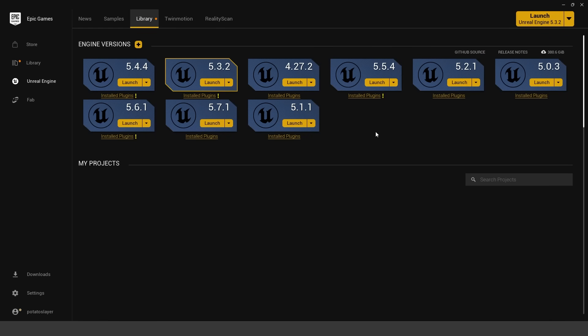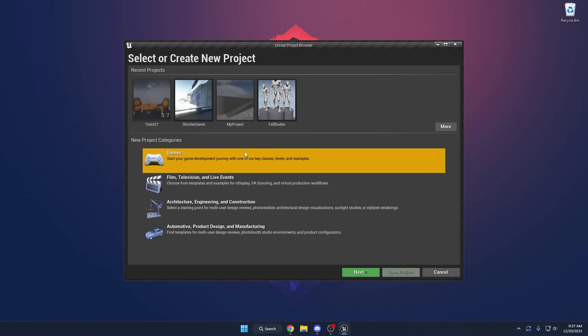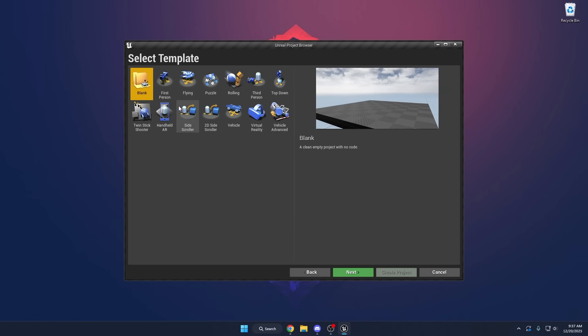First of all, we're going to start off by using Unreal Engine 4.27 to create the blank project. If you don't want to download 4.27, I will leave a link to this project in the description below so you can follow along. We're going to create a brand new project, select Games, and select the blank template. The reason we're using 4.27 as a base is because all the major features are already set up — all the baked lighting settings, ray tracing, global illumination — they weren't even an option in this version of the engine, so they're already off.